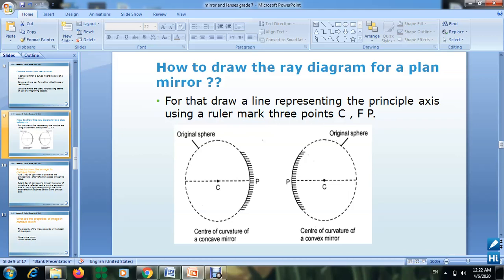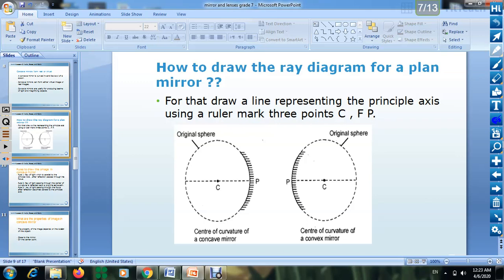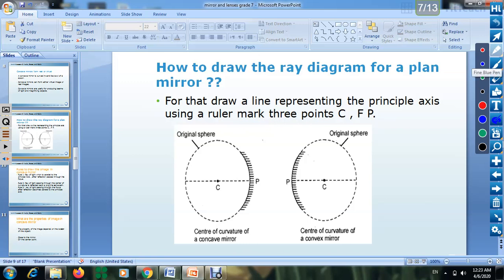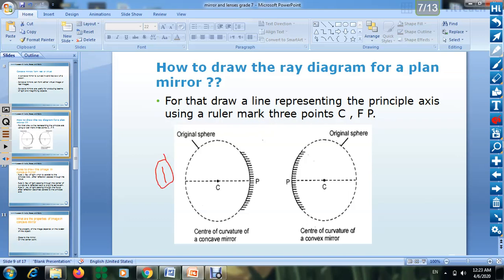Before we start, we want to talk about concave mirrors and convex mirrors — what are these mirrors actually. These mirrors were first part of a sphere. Here you have two spheres: one represents convex and the other represents concave. For the concave mirror, the reflected surface is inward.